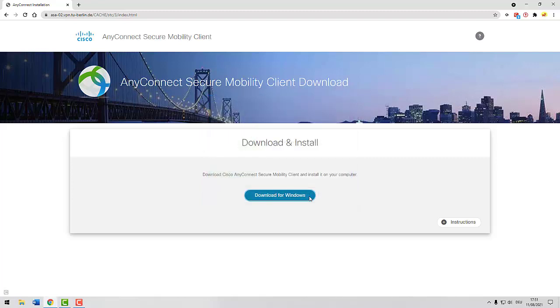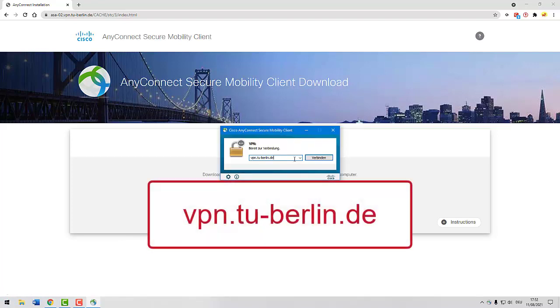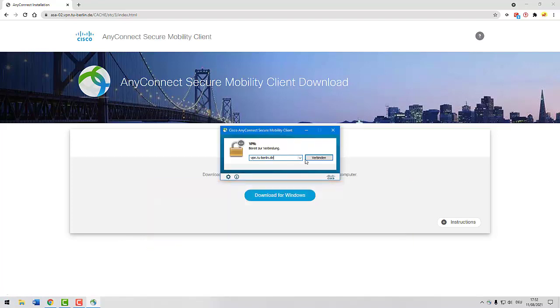Cisco AnyConnect is now installed. Open the program and input vpn.tu-berlin.de. Click on Connect.